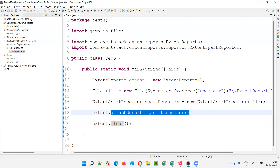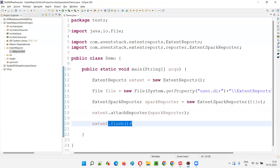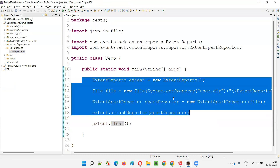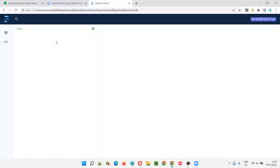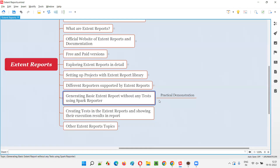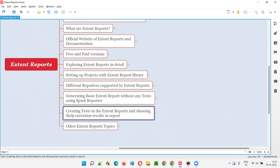To summarize: ExtentReports is a predefined class from the Extent Reports library. Using the object reference, we first called attachReporter() to attach the SparkReporter, and then called flush() to actually generate the report. These are the two key methods of the ExtentReports class. In upcoming sessions, step by step we'll modify the report and add more details, including creating tests and showing results.